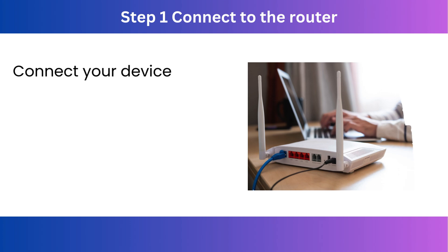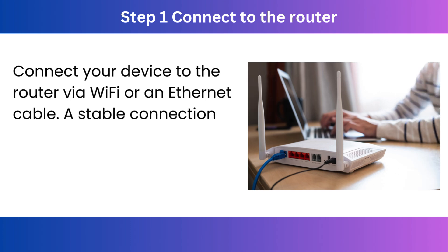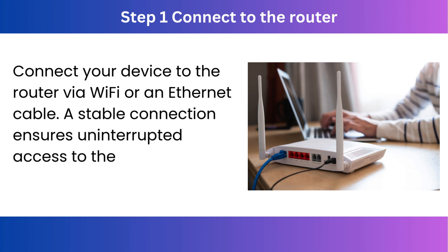Step 1. Connect to the router. Connect your device to the router via Wi-Fi or an Ethernet cable. A stable connection ensures uninterrupted access to the router's admin page.